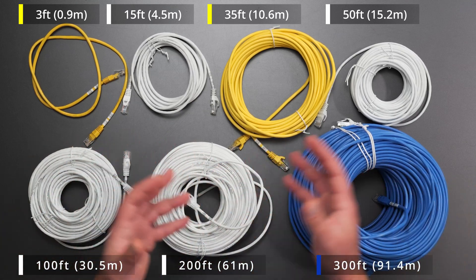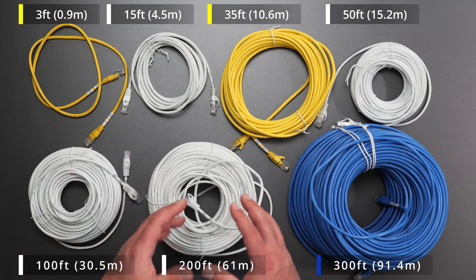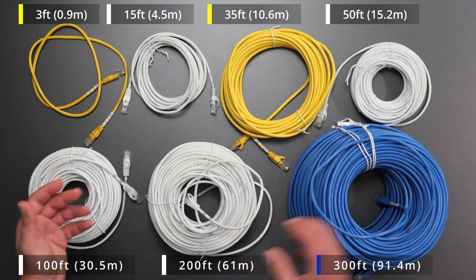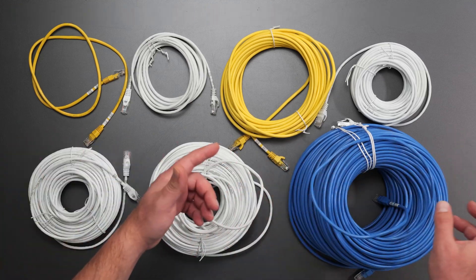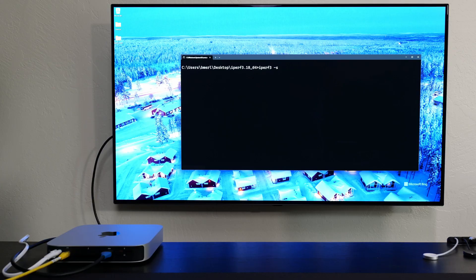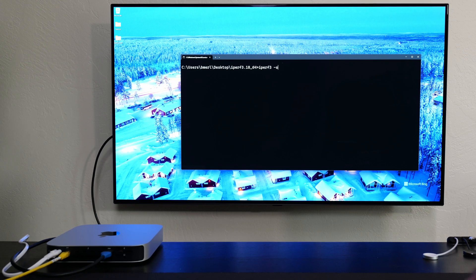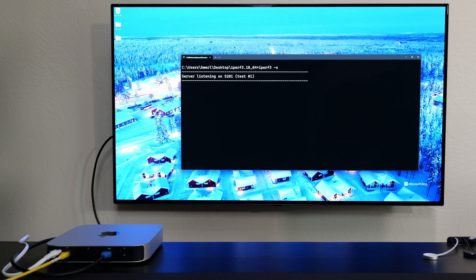I'll be using iperf3 to do these tests. For local speed tests using iperf3, on my Windows machine I'm going to set it up as a server — I typed in 'iperf3 -s' acting as the server — and on the Mac machine I'll act as the client.